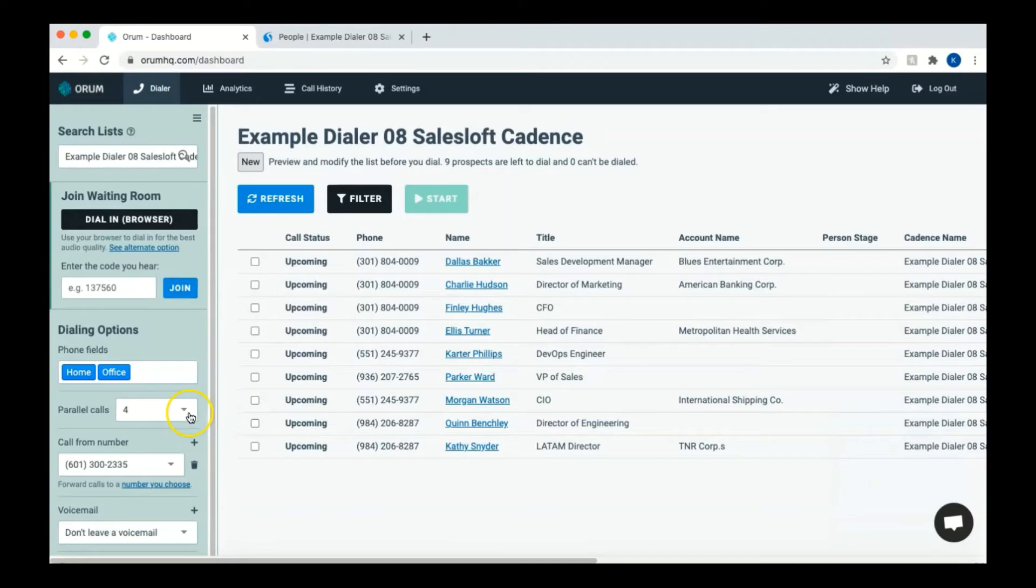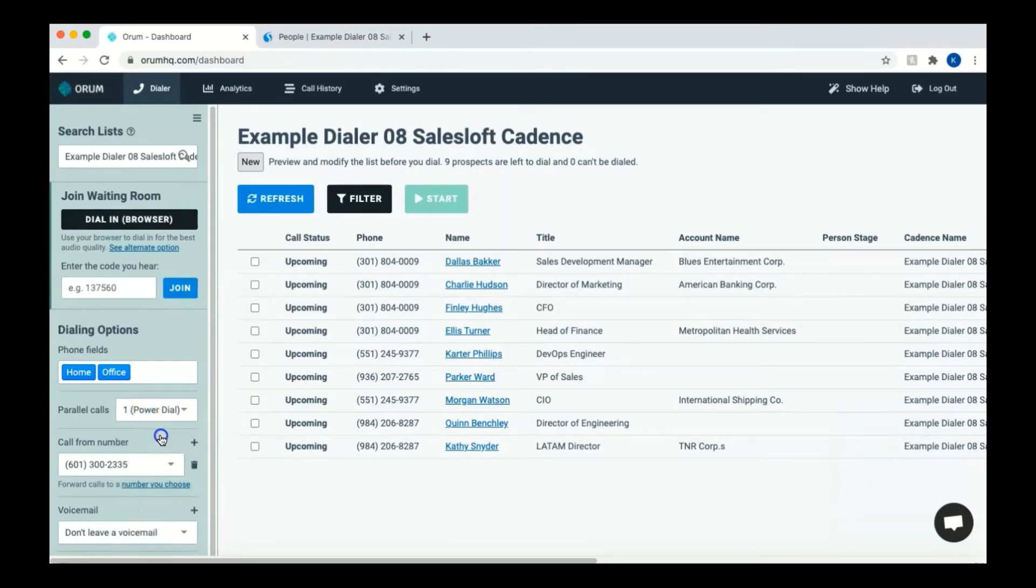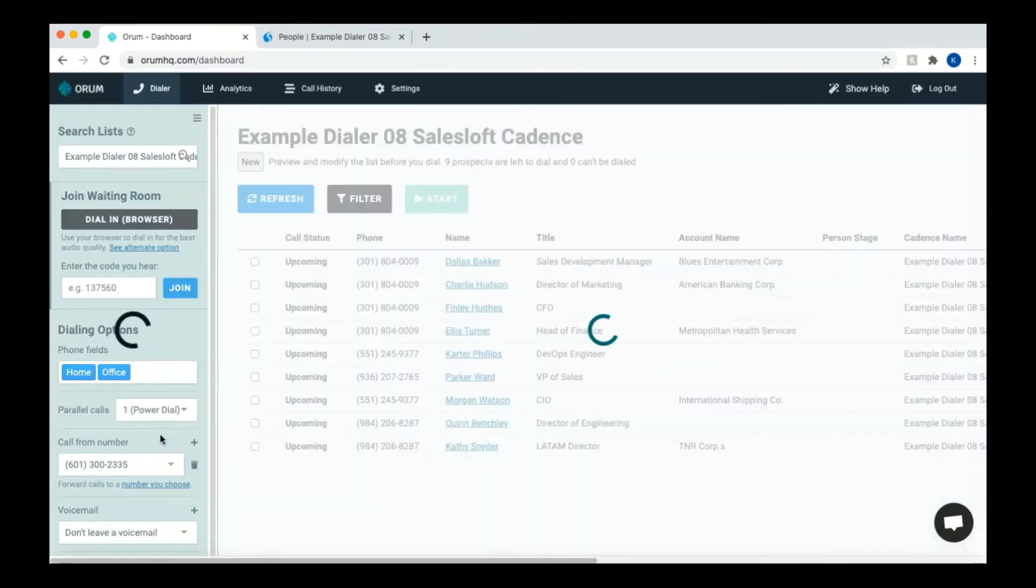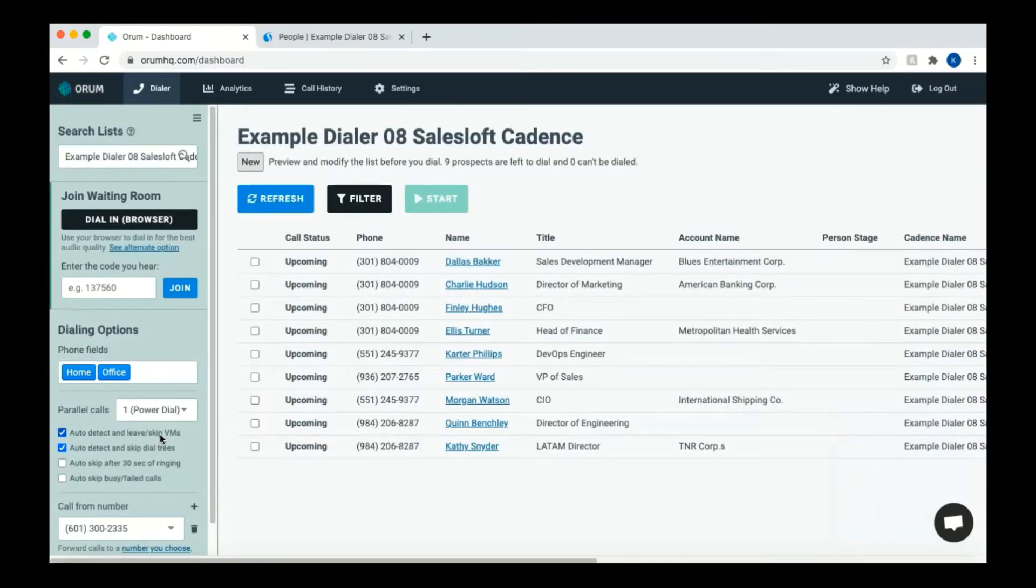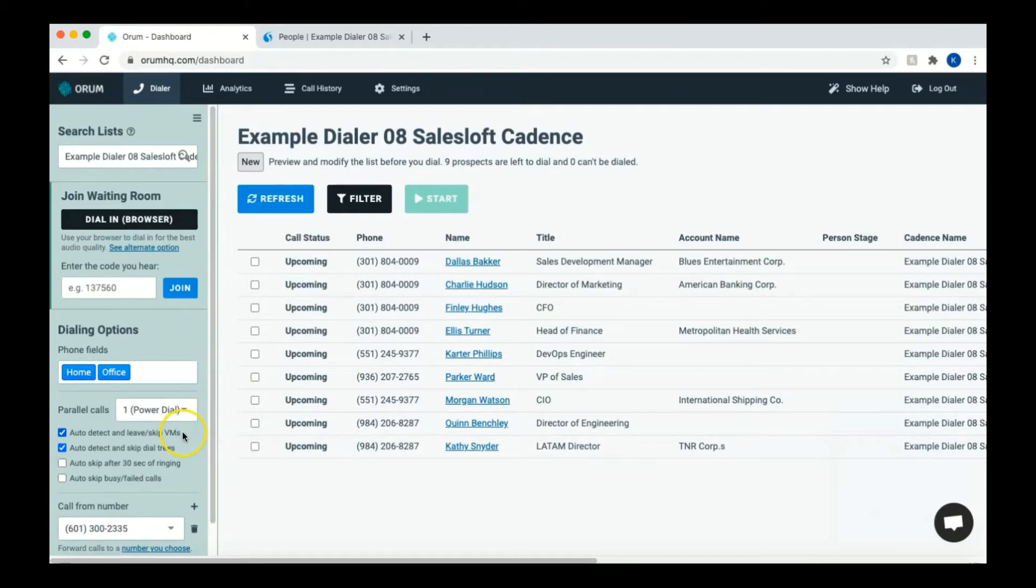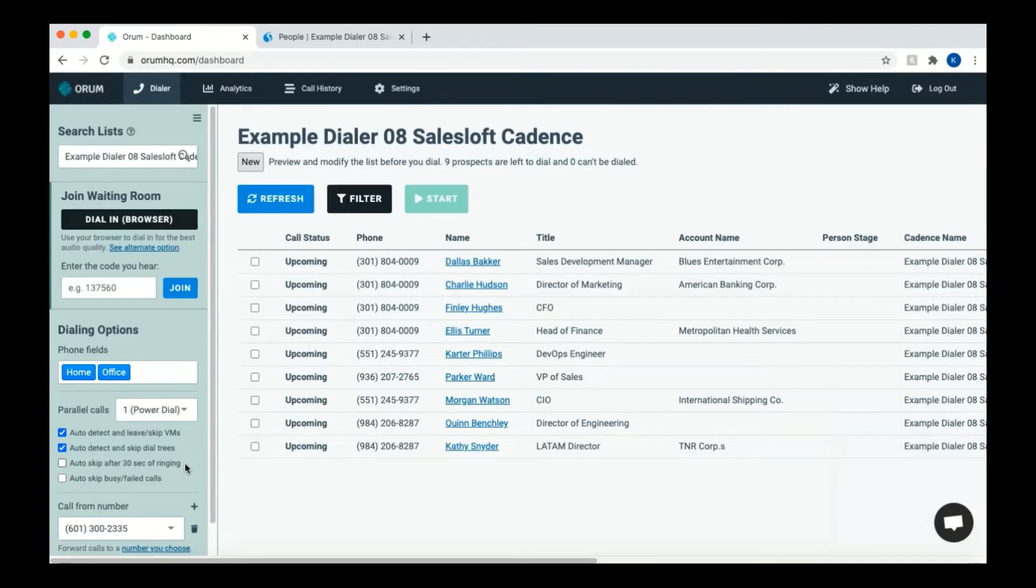If you select power dial, you'll dial one number at a time. With power dialing, you have a few options you can also choose. You can have the system leave or skip voicemails and dial trees if they're detected, as well as skip to the next number after 30 seconds of ringing. To choose these options, just click the box next to the desired selection.